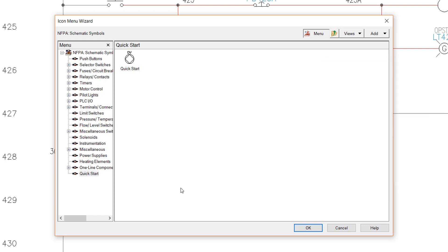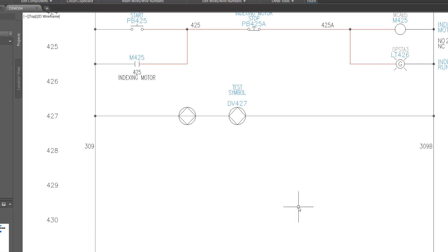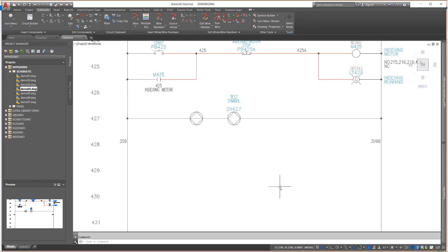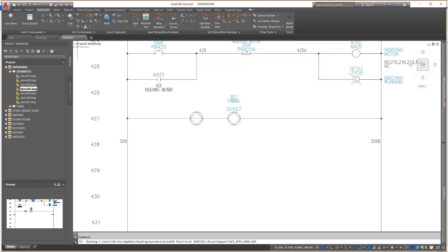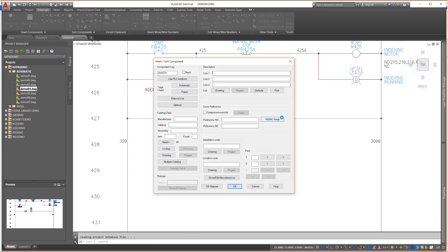Now, simply exit the icon menu by picking OK. Do not click Cancel or all your work is lost. Then we will use the icon menu option to select your new menu entry and insert it into the drawing.